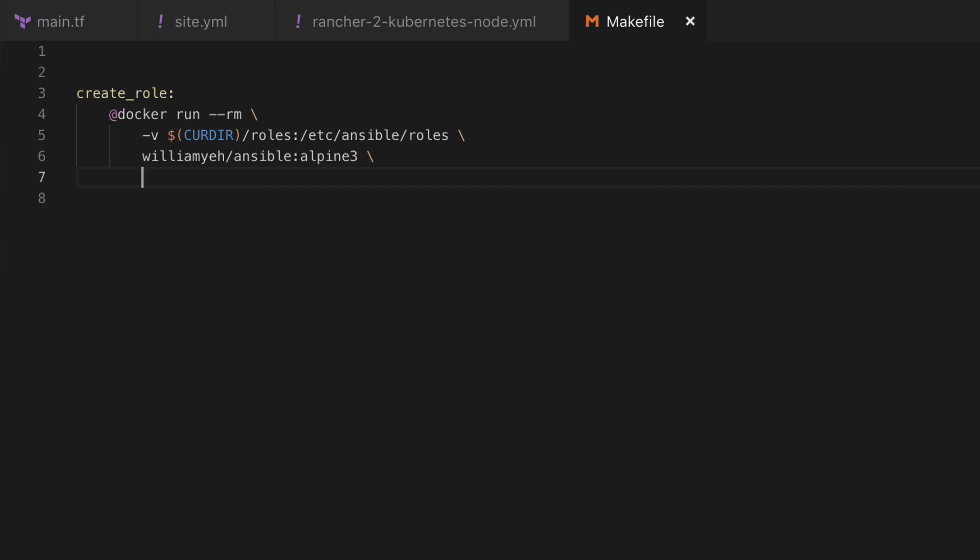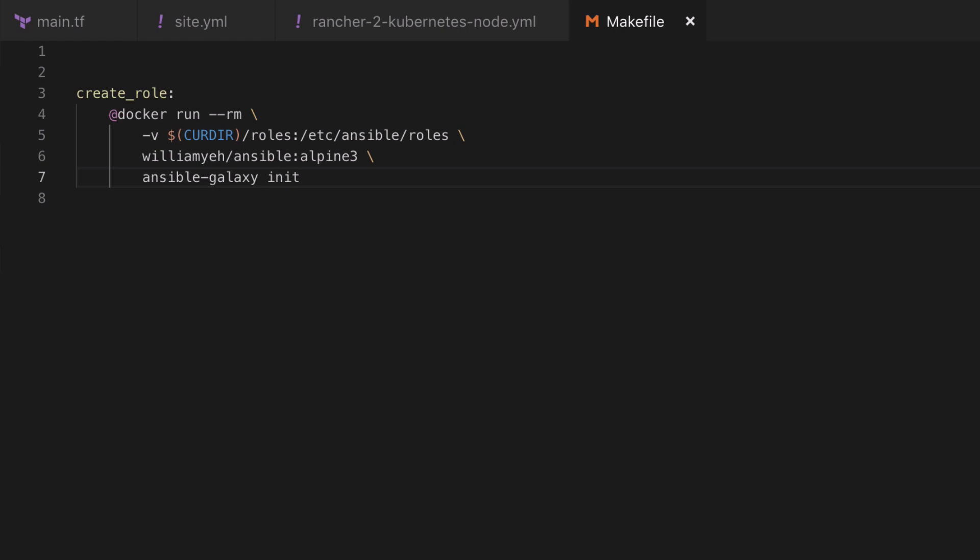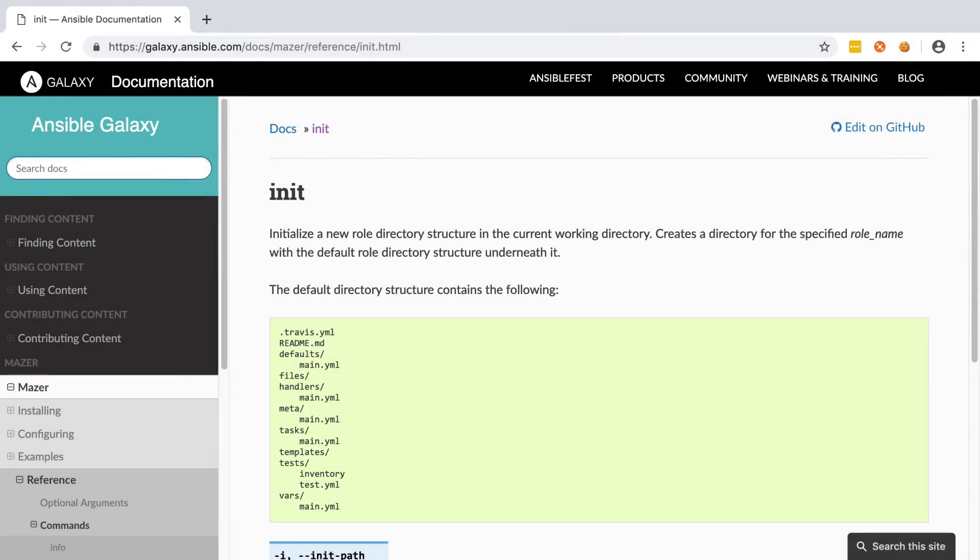Now we saw earlier that the default command that this image will run is ansible-playbook with the version flag. What we want instead is the ansible-galaxy command, so we want to ansible-galaxy init a new role which I'm going to call codereviewvideos.common. In this way it's a bit of a cheat, we're going to make Ansible do the hard work of creating the directory structure for a role for us.